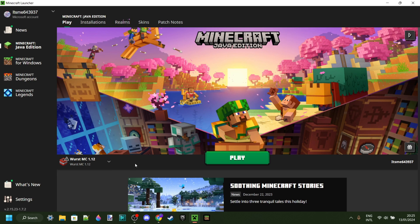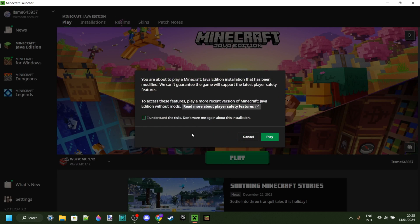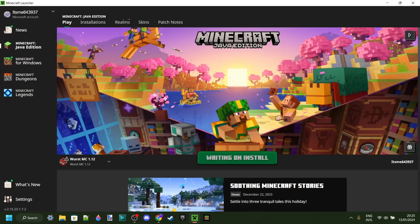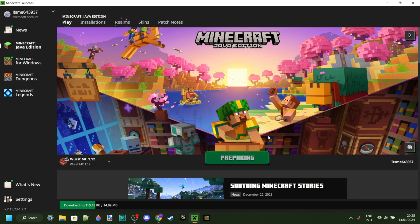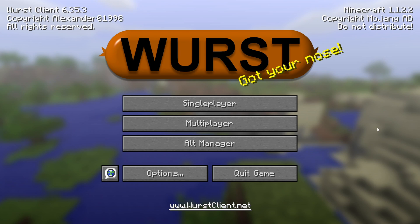If you still can't find it, try restarting the Minecraft Launcher or just restart your device altogether. Click on Play, and of course understand the risks of playing modded and older versions of Minecraft. As you can see, it's actually been started up — we have Worst right over here.